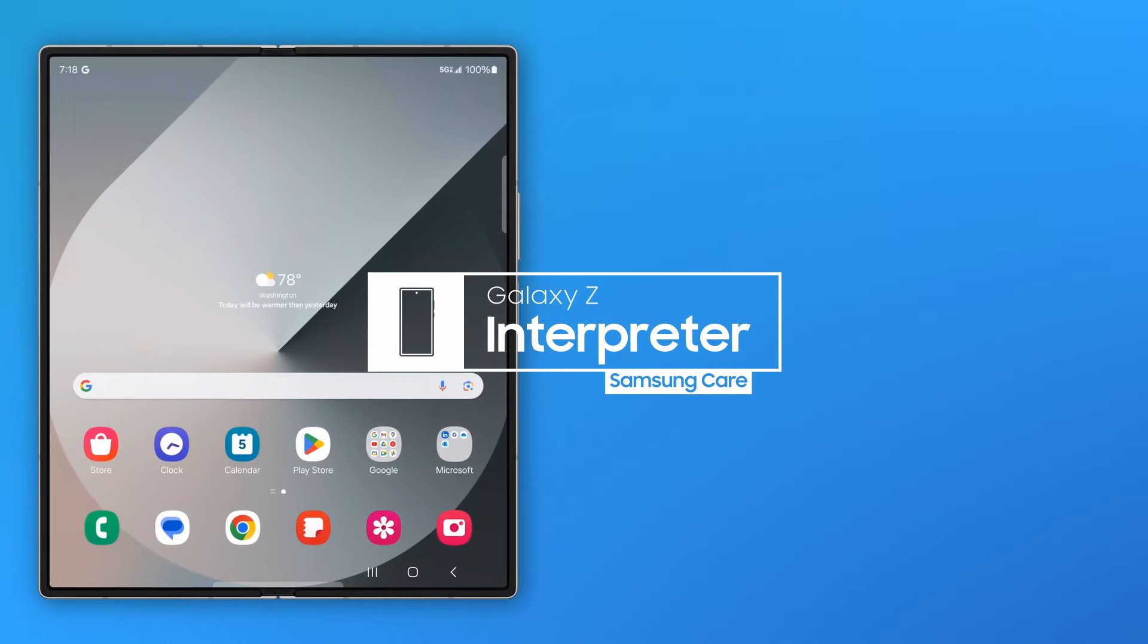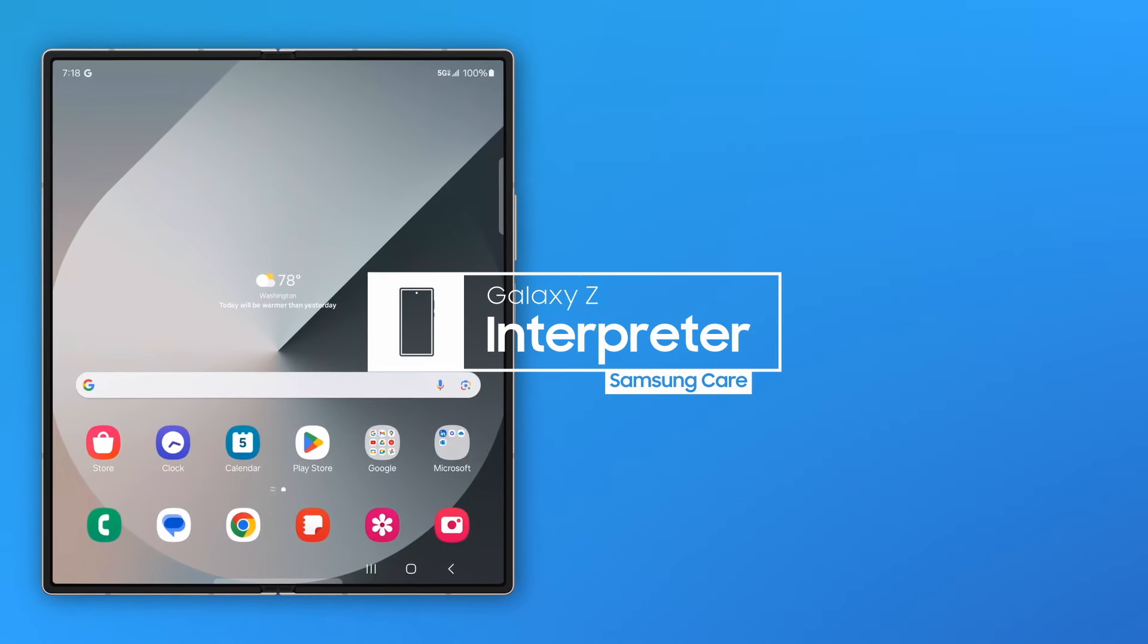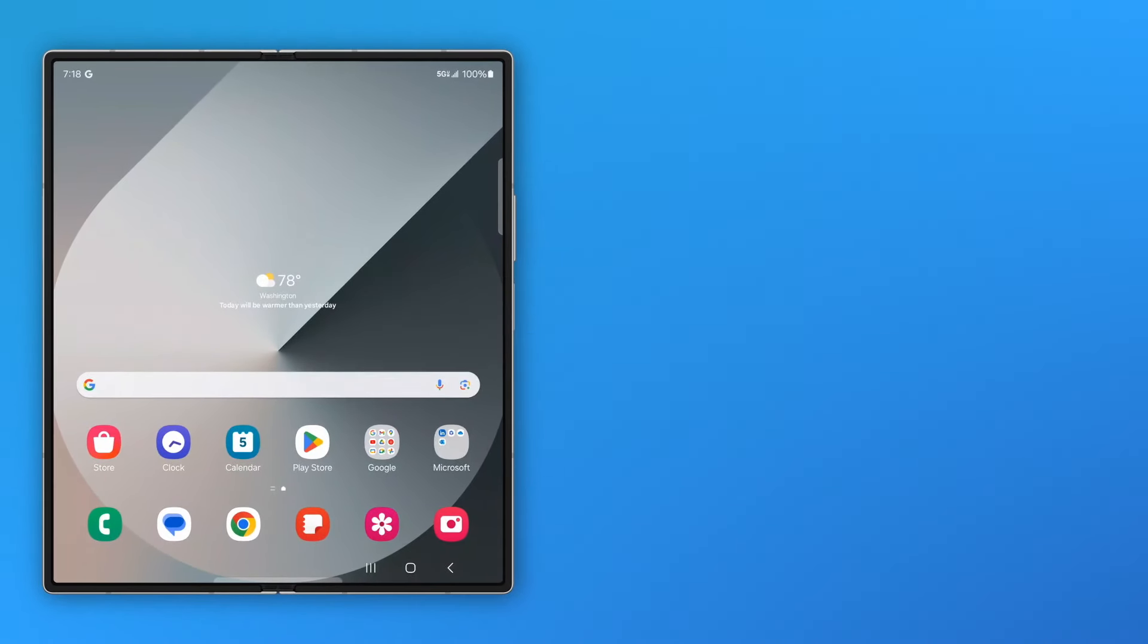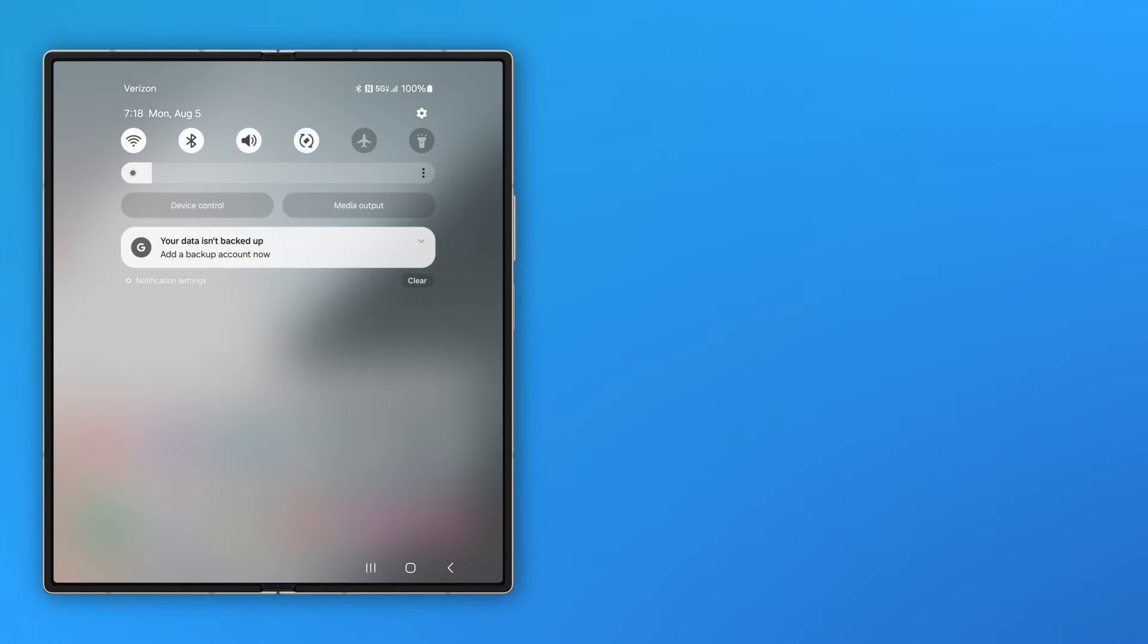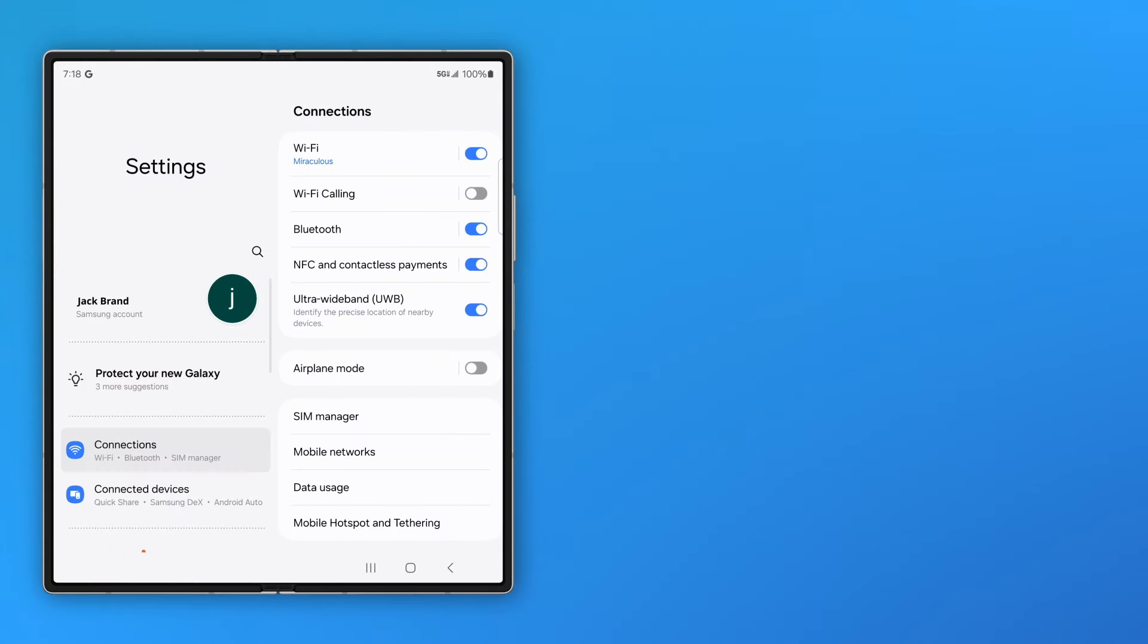With Interpreter on your Samsung Galaxy Z Fold, your phone can listen to and seamlessly translate other languages in real time.